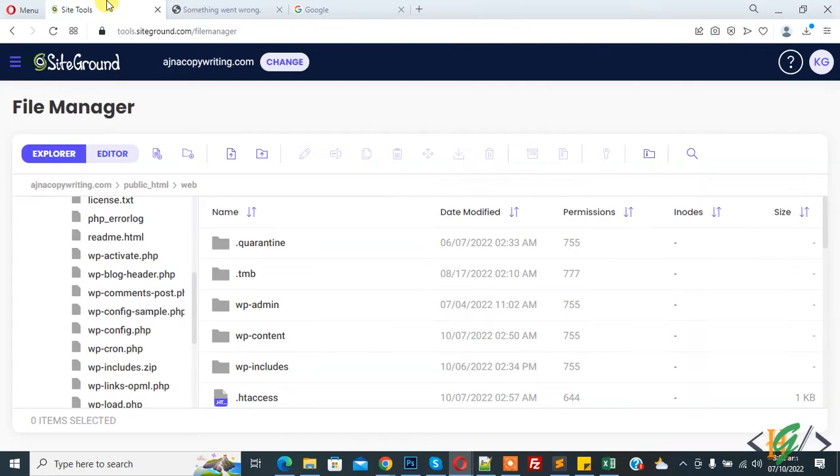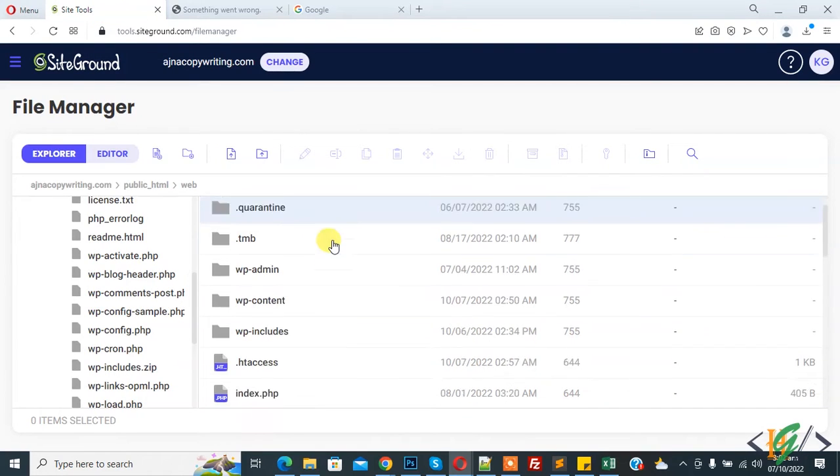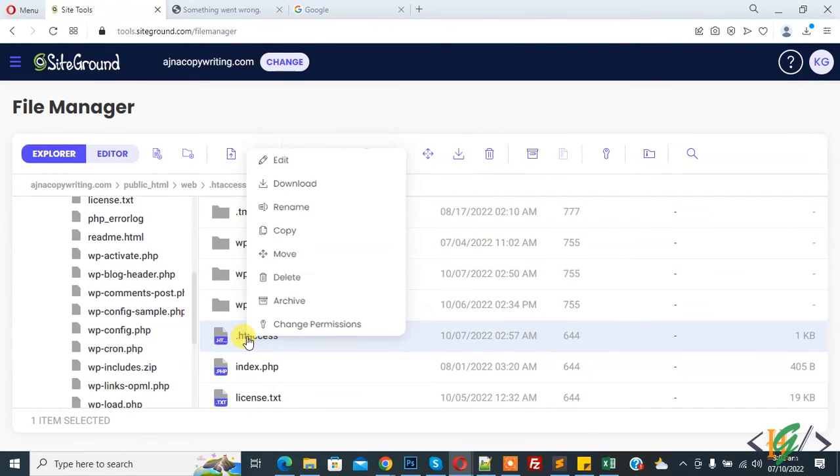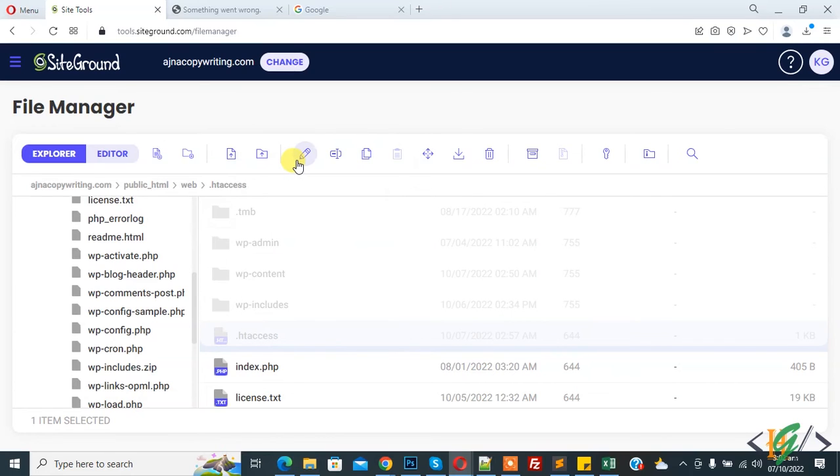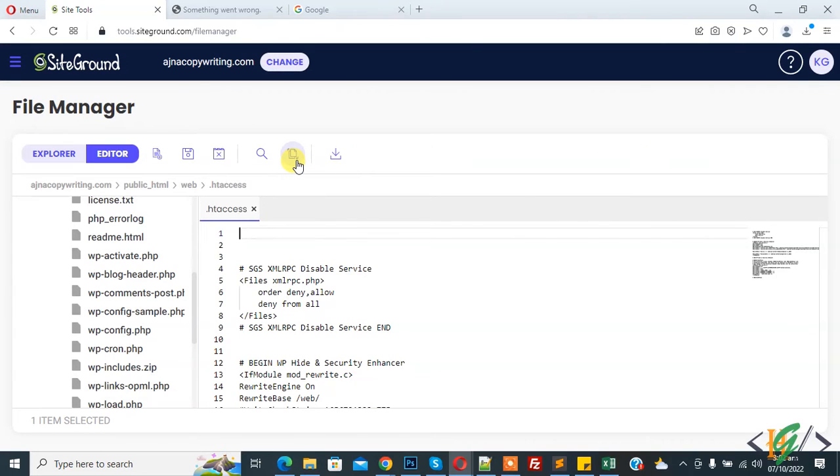Go to hosting and open .htaccess file. Right click on it and click on edit. We are going to add code in .htaccess file, so file is open and paste code here.